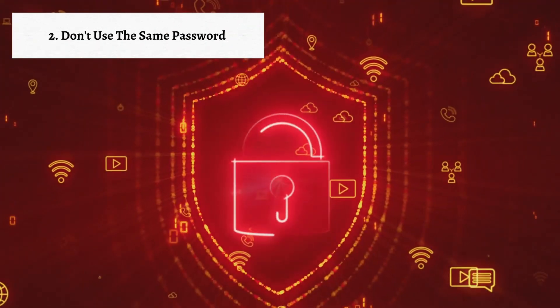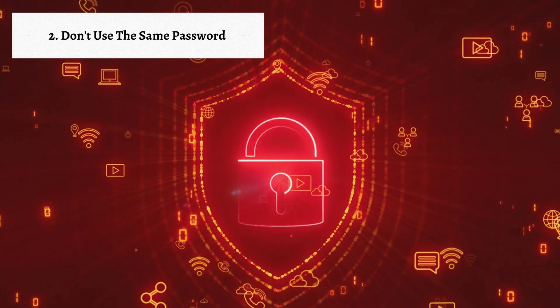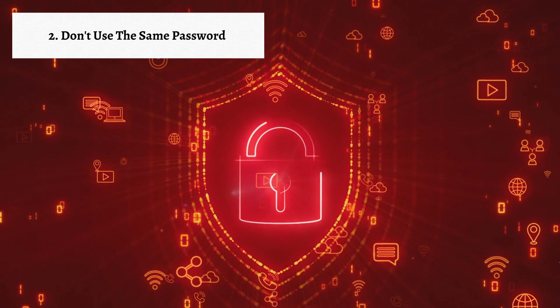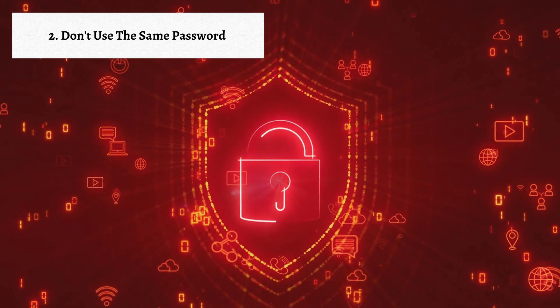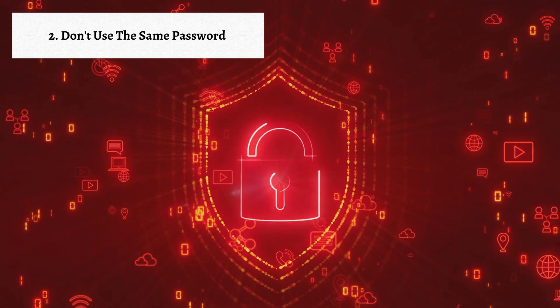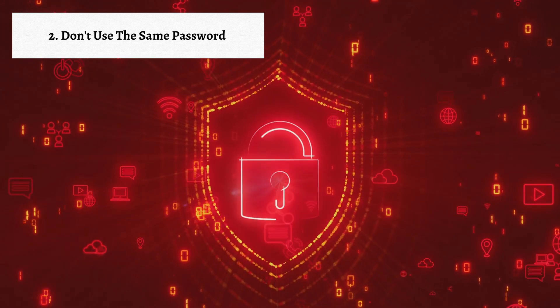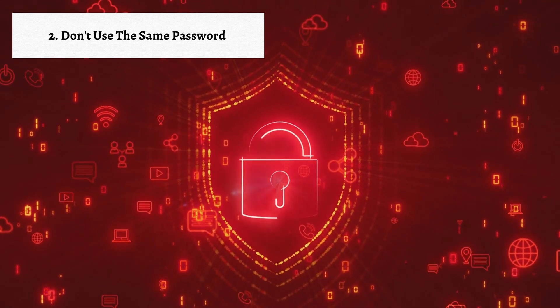The second step in protecting yourself online is don't use the same password. Using the same password for multiple online accounts is risky because if one of the accounts is compromised, all of your accounts become vulnerable.